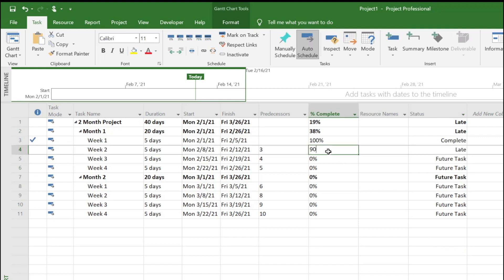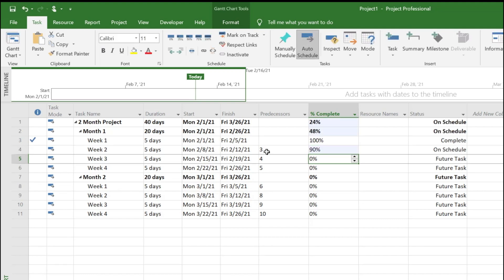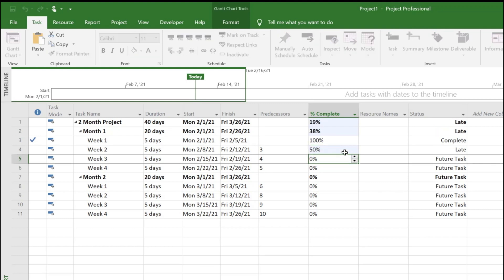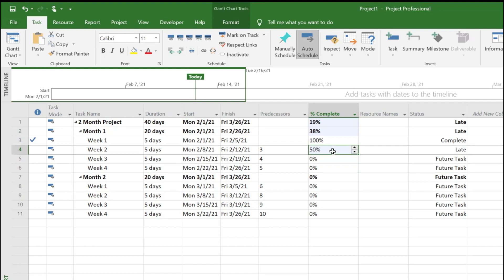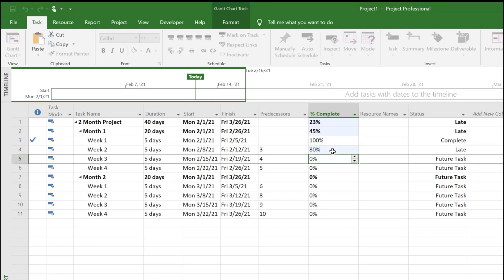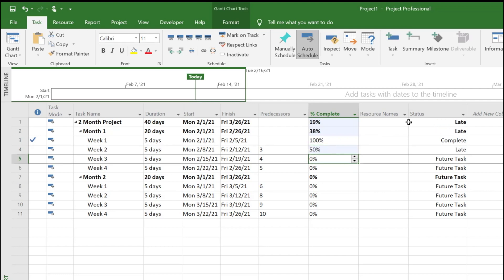If it's 90 percent, you can see the late will change to on schedule, which means it's not complete but it's on track. But if it's only 50 percent, it'll let you know it's late. It should have completed at least 80 percent to be back on track. That's what the status column is.